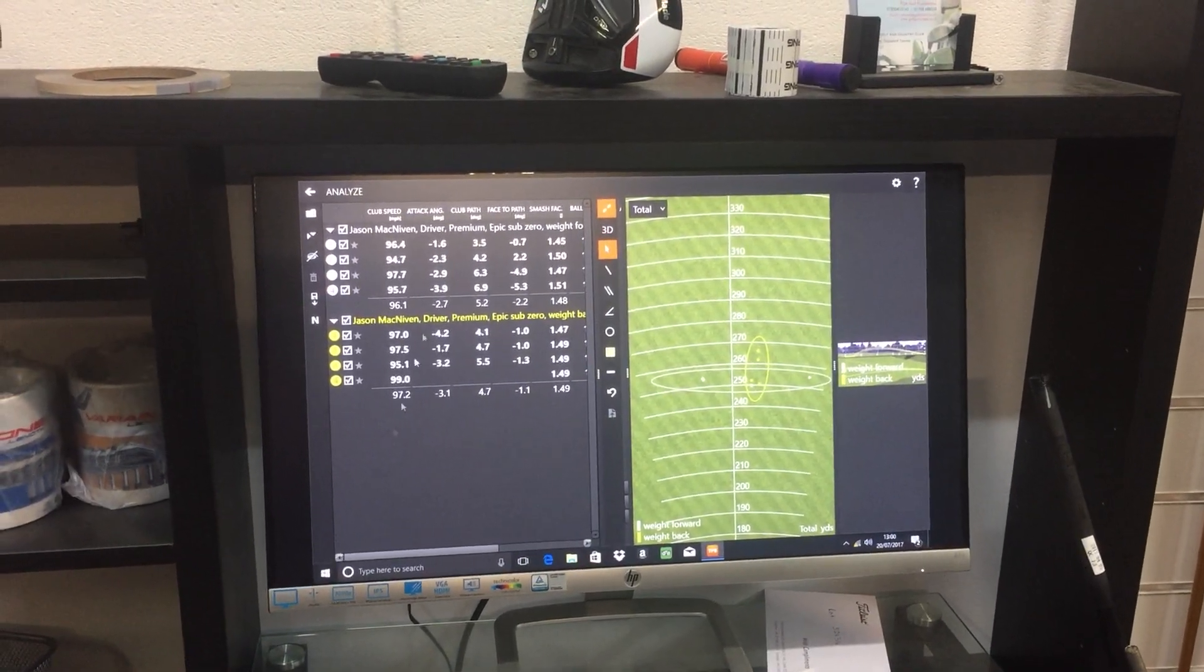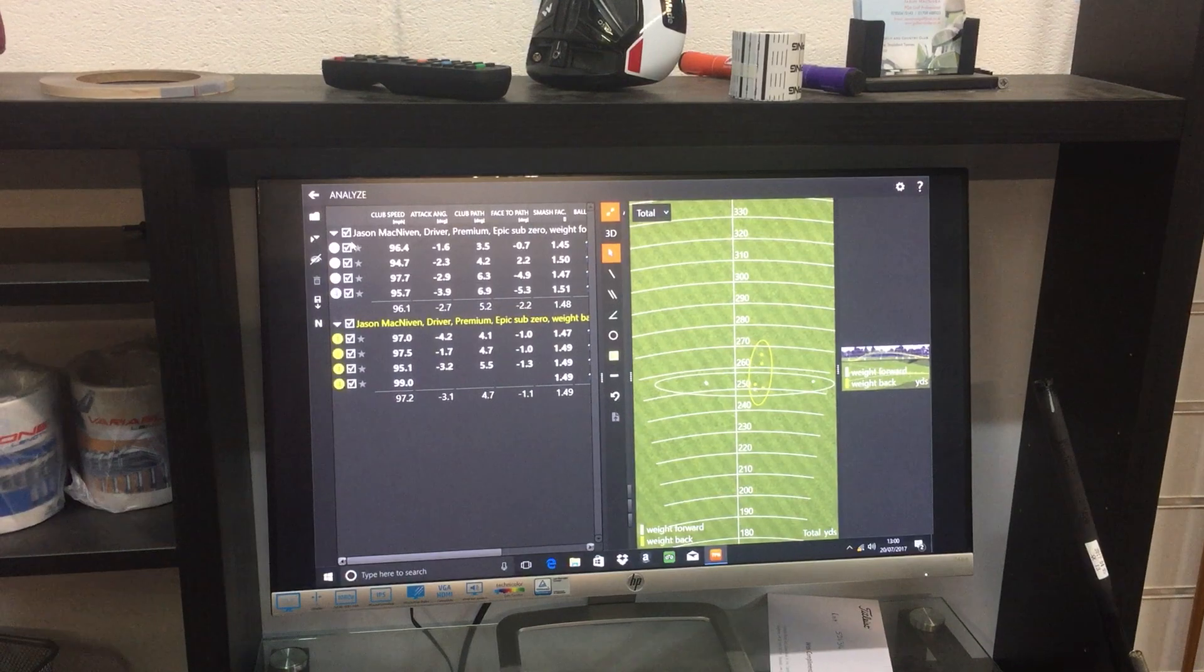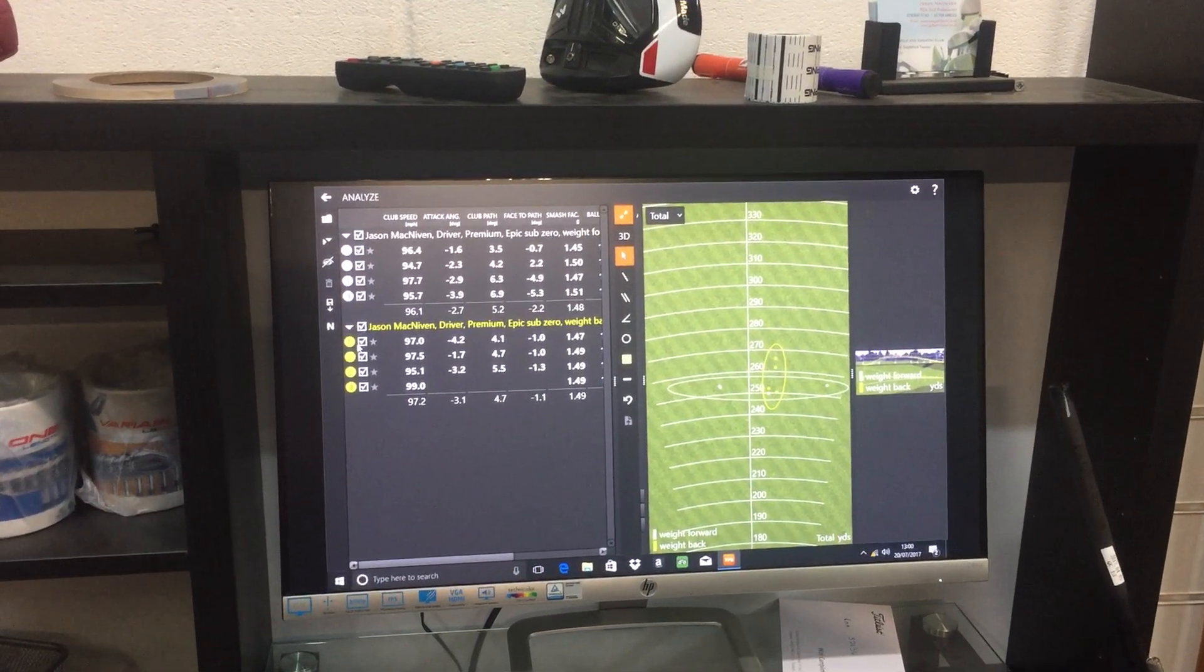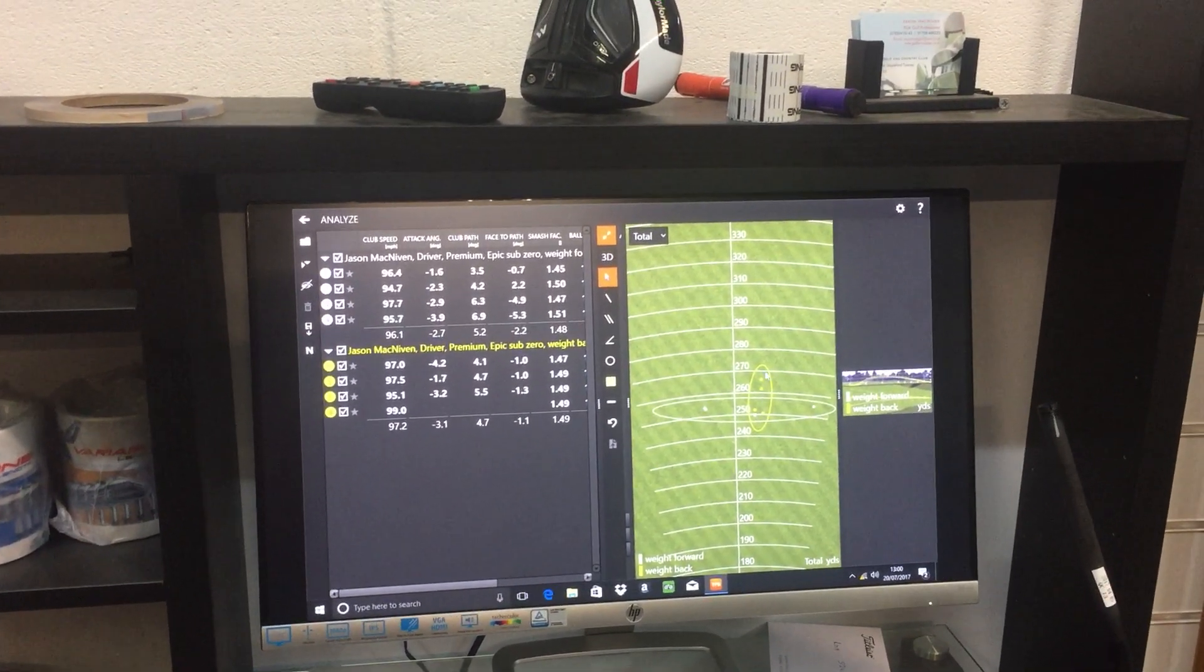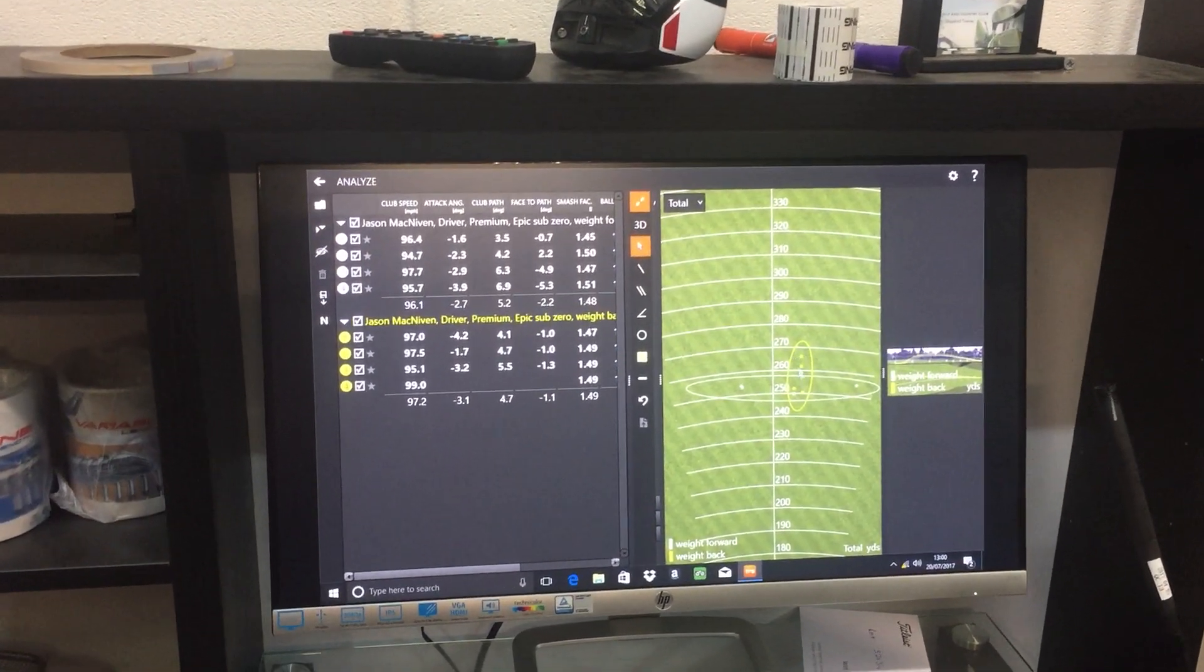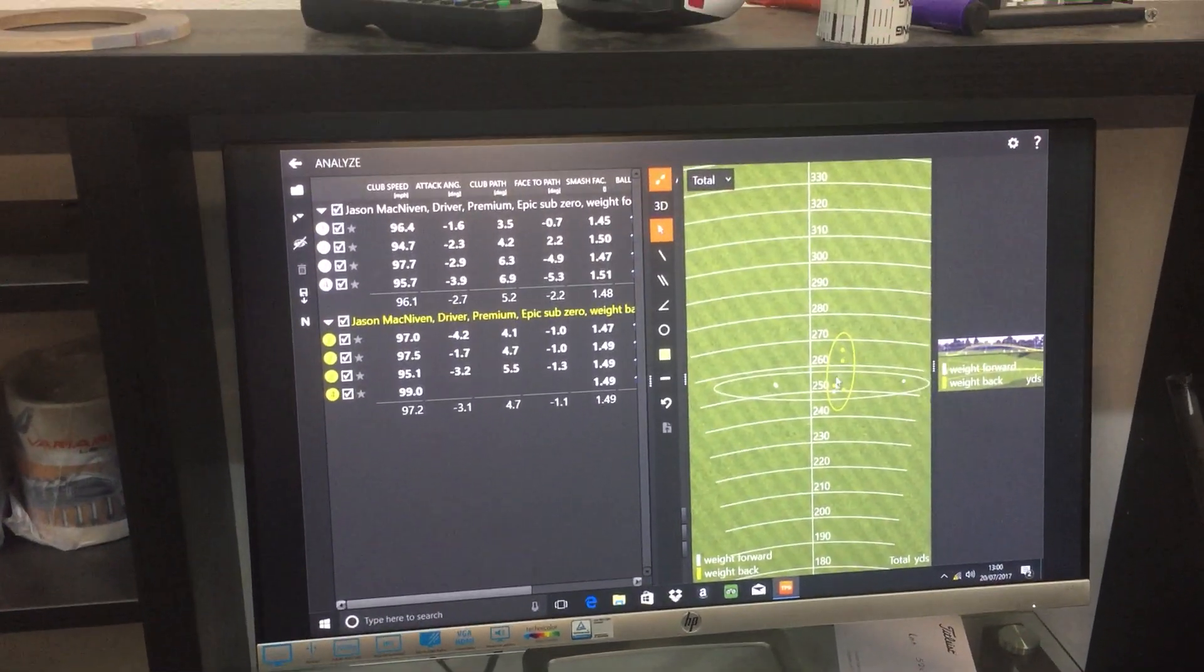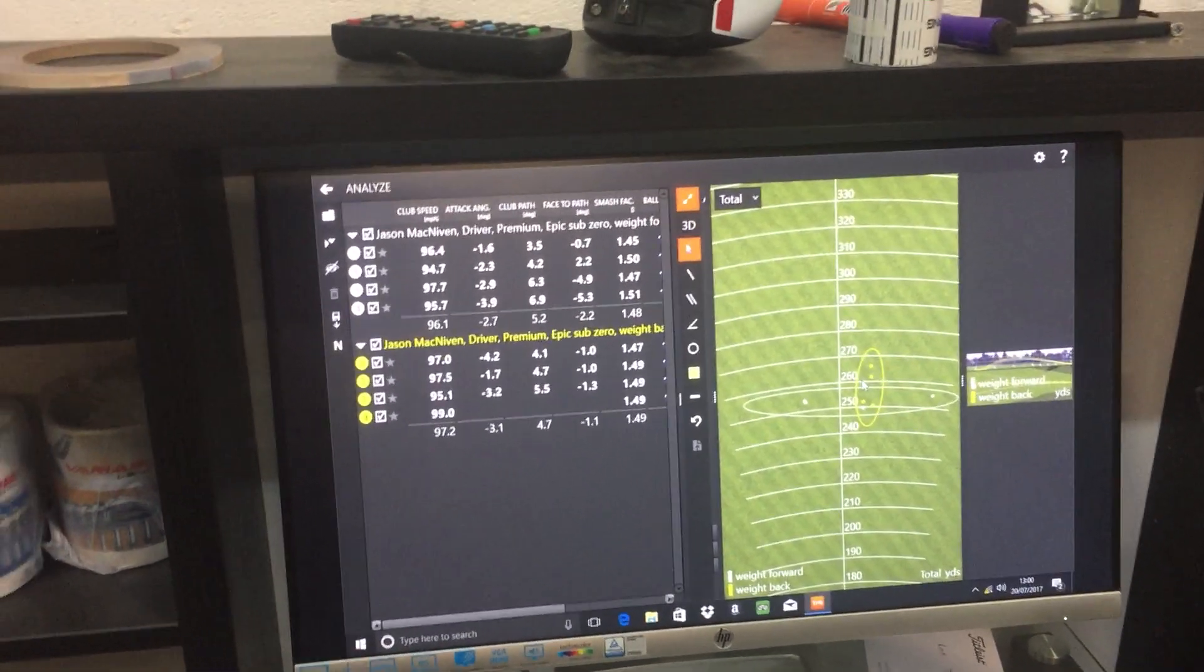So what you can see, the white number is the weight forward and the yellow is the weight back. You can see on the dispersion screen what we mean about stability. The weight back makes the MOI so much stronger.